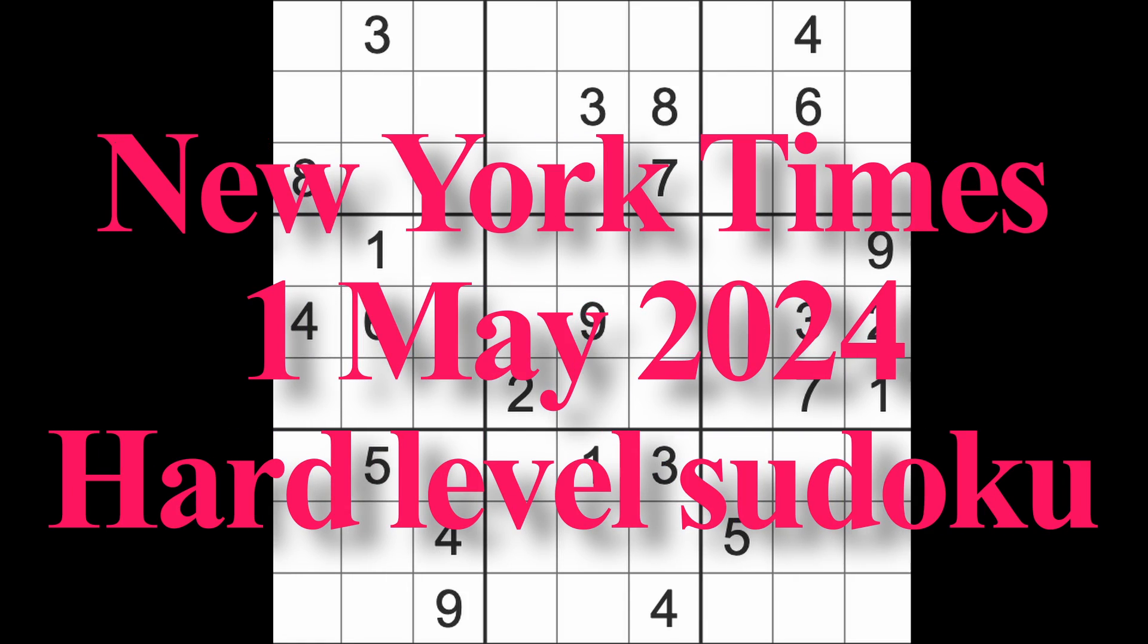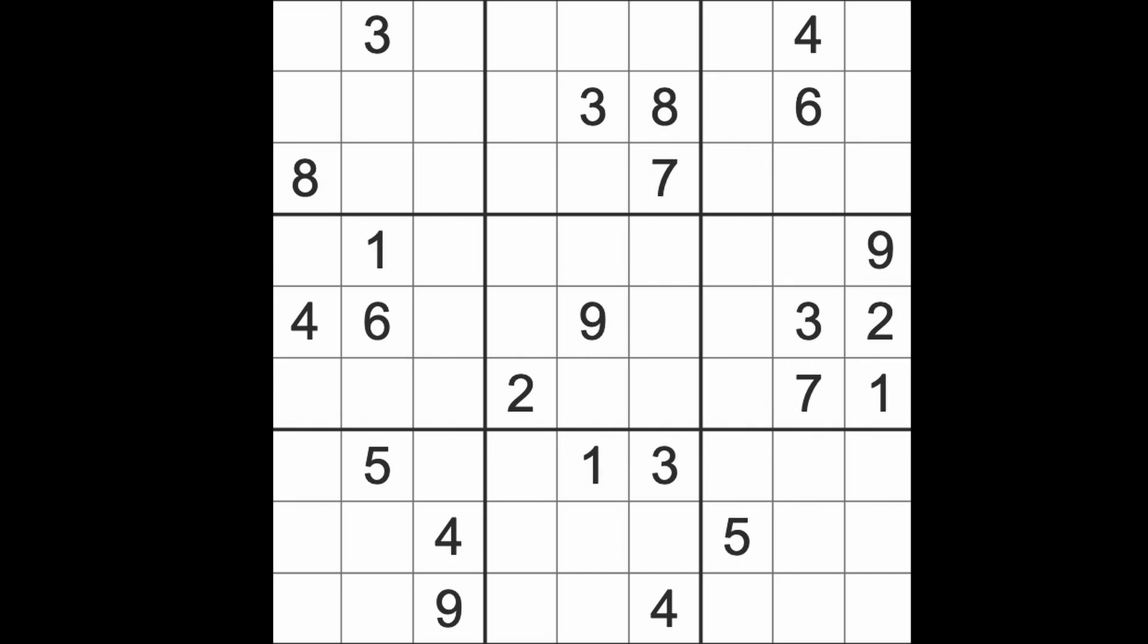Hello fellow Sudokans and welcome to Zen and the Art of the Guardian Sudoku puzzle. It's Wednesday the 1st of May 2024. I hope you are keeping well. If you're having a holiday today make it a good one. If you're at work, well make it a good one too.